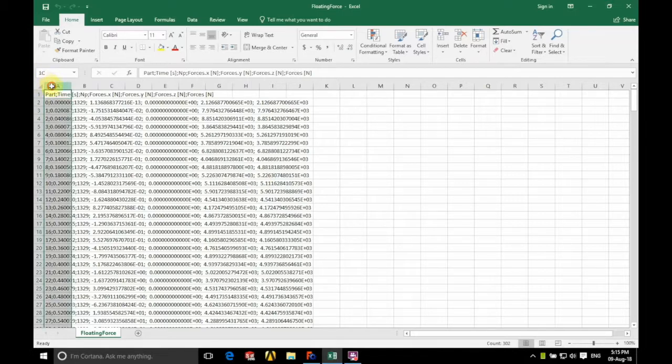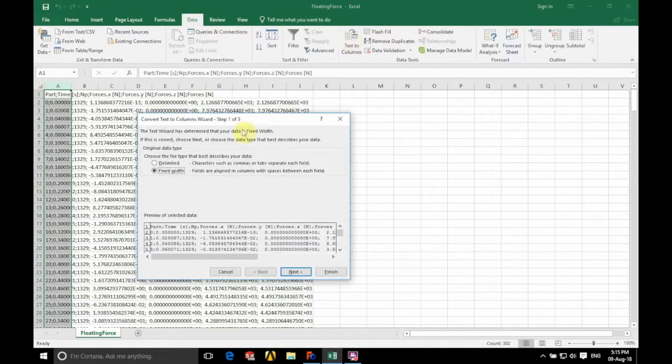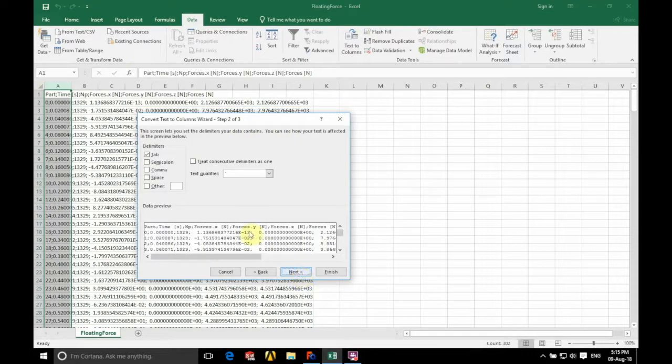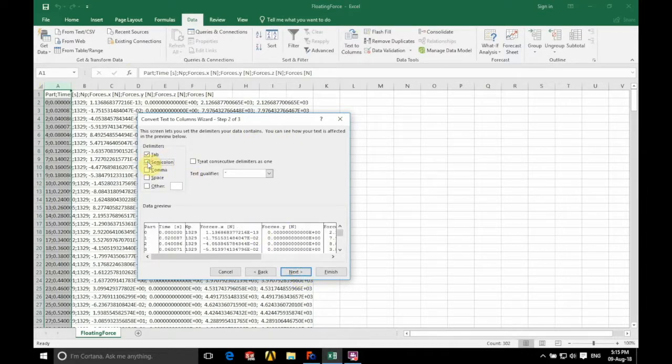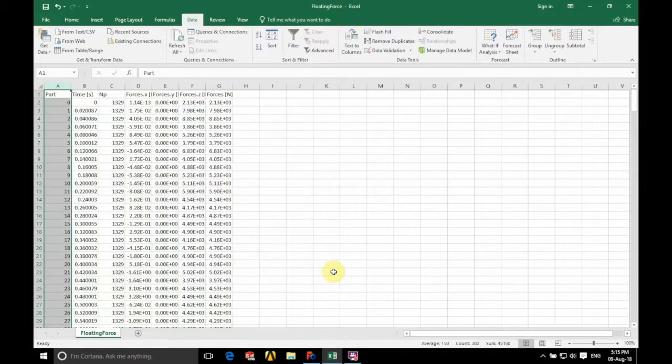We're now going to select the entire A column. We're going to click on data at the top there and we're going to click on text to columns. We're going to tick the delimited box. We're going to tick semicolon and that will separate all of the data up depending on where the semicolon is.